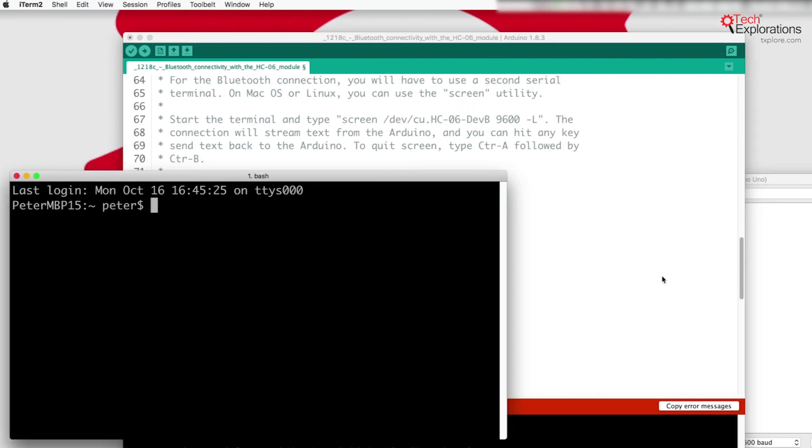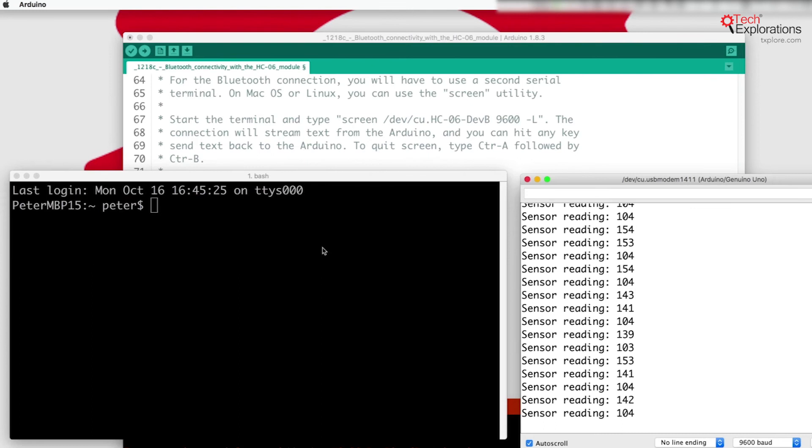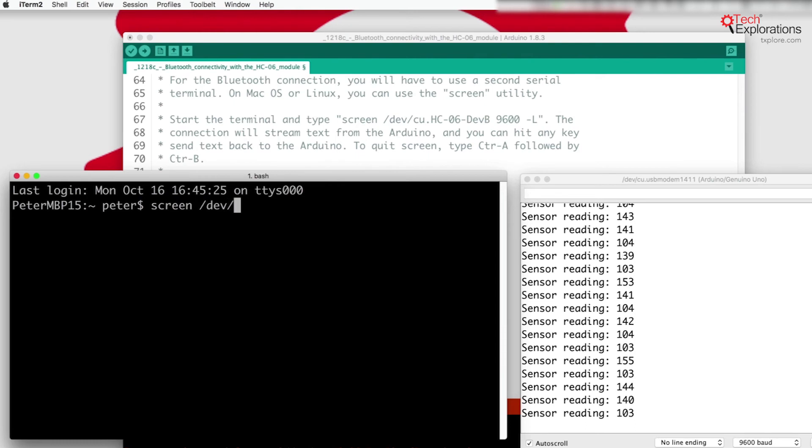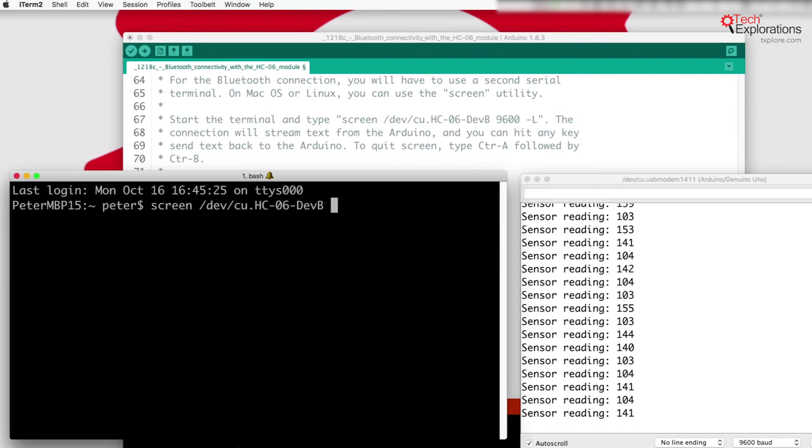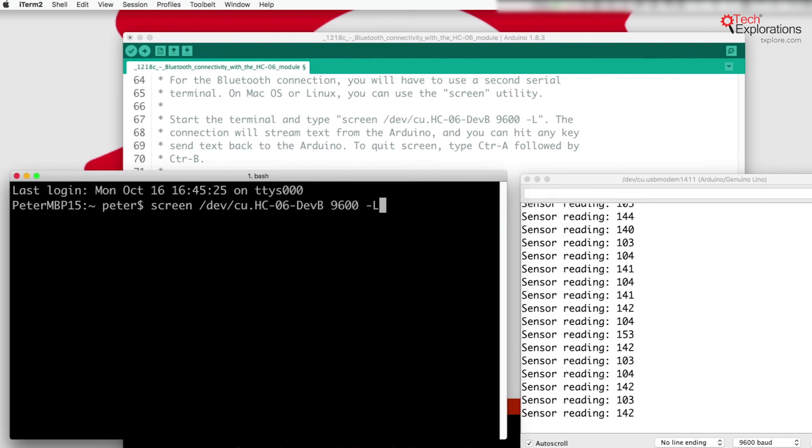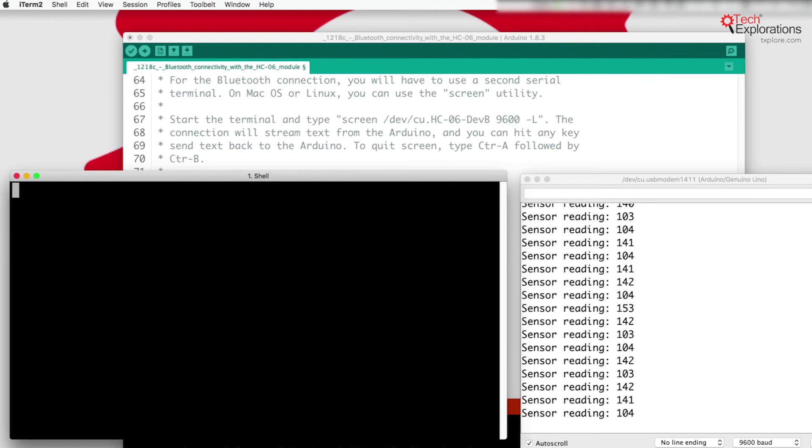So it's very simple. Screen comes with Mac OS and with Linux, so you've got to do is to type in the name of the utility and then see if you can find the USB module to which you want to connect. You also need to specify the speed of the connection, so that is 9600 baud, and then hit enter to connect.